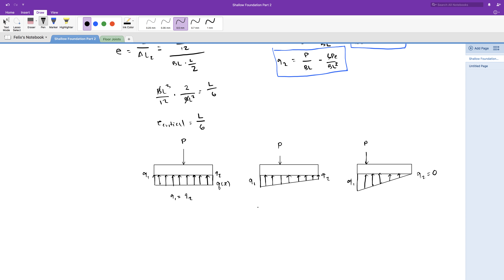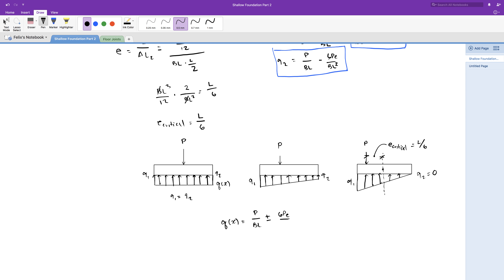When the loading goes through the center of mass, the soil pressure distribution is constant and both Q1 and Q2 pressures are equal. As the loading starts to move away from the center of mass, one peak pressure will increase and the other will decrease — the soil pressure distribution is trapezoidal. If you keep moving the load further away, eventually one of the peak pressures will be zero. When one of the peak pressures equals zero, the distance between the loading and the center of mass is the critical eccentricity — L over 6 for a rectangular or square footing. If we continue to move the load beyond that, we can no longer use these equations and will need another approach.